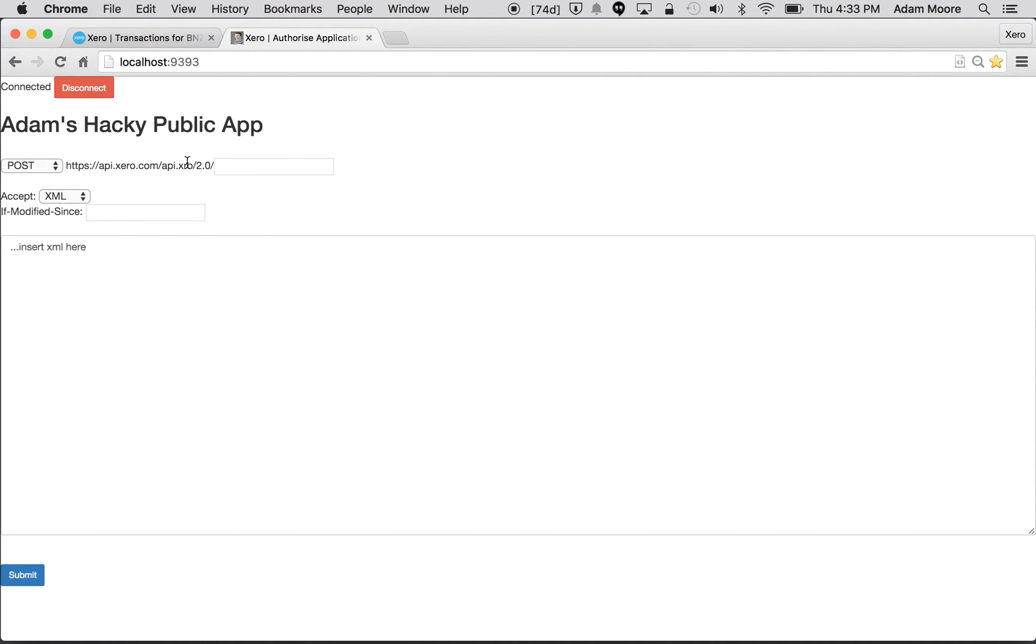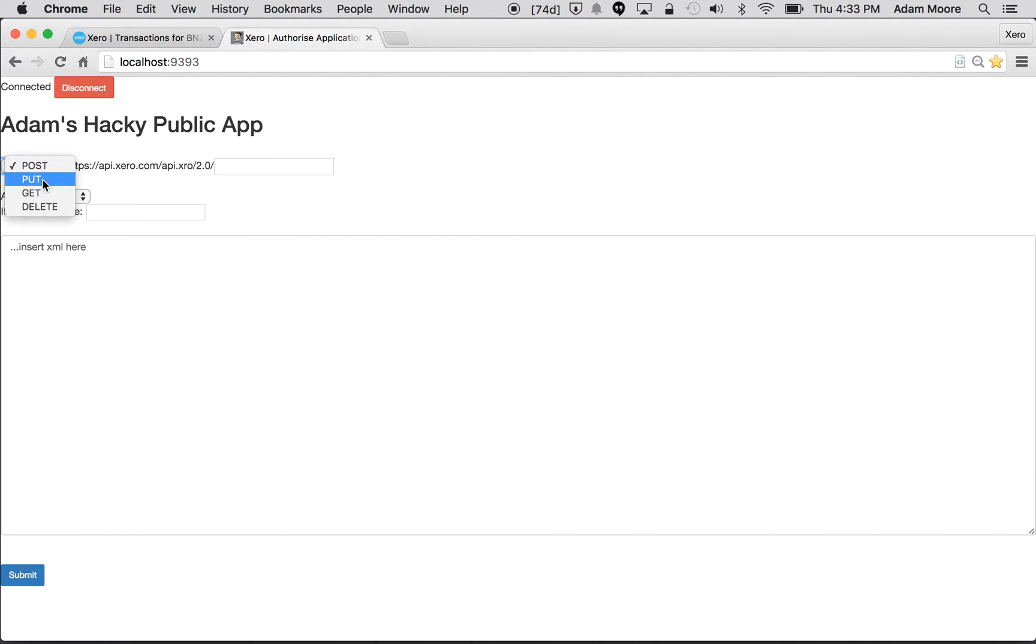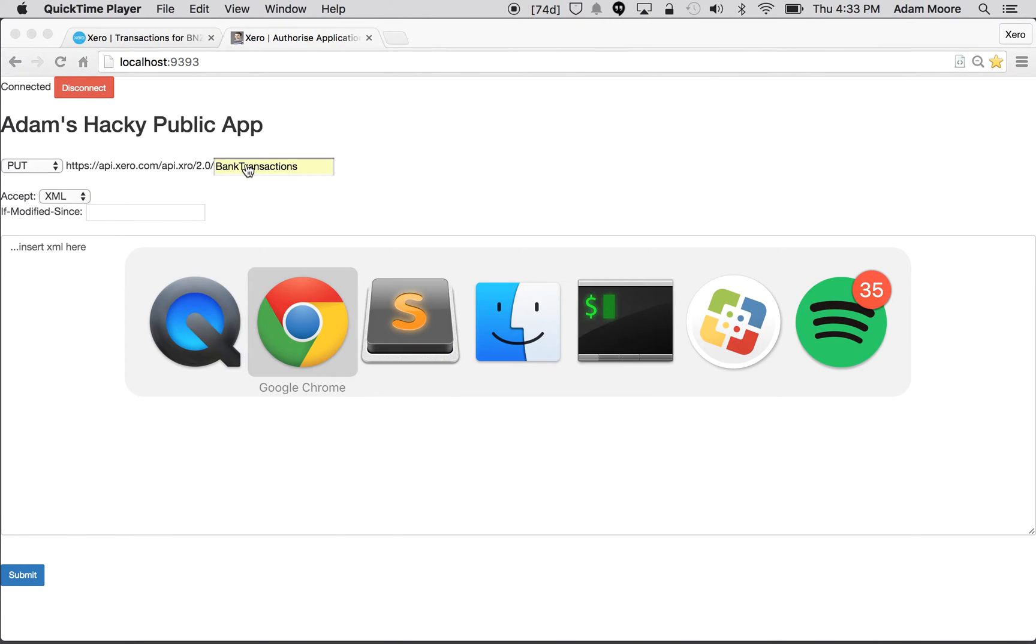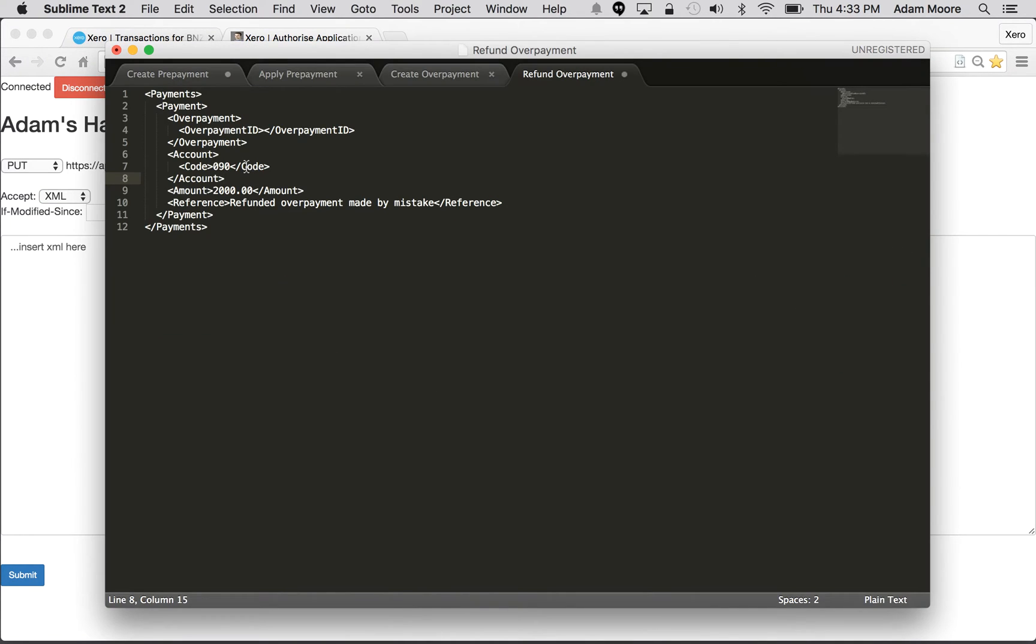So this is my hacky public app because I'm a product owner, I'm not a very good developer, but it does let me set the method, the endpoint, couple of headers but we're not using them today, and the payload. To start off, as I said, we create a bank transaction so we're going to be doing a PUT to the bank transactions endpoint. And I've cooked up some XML earlier.